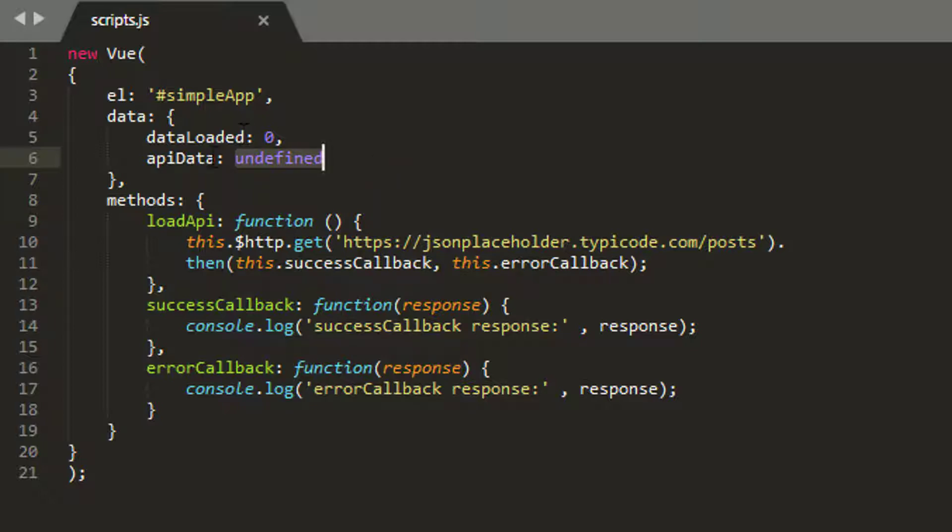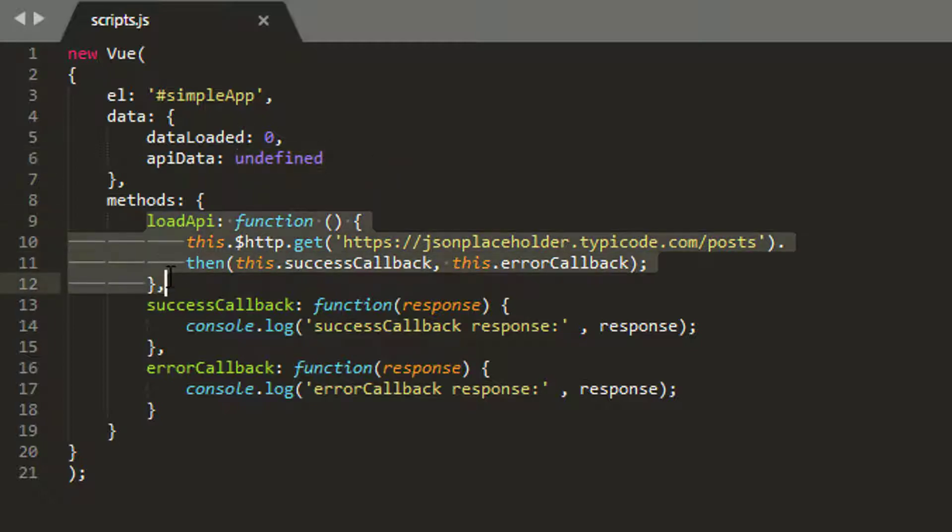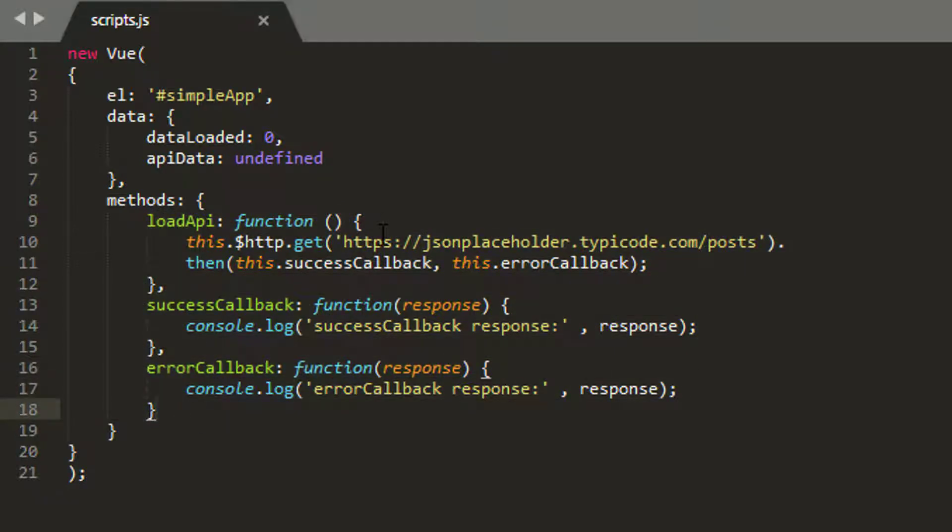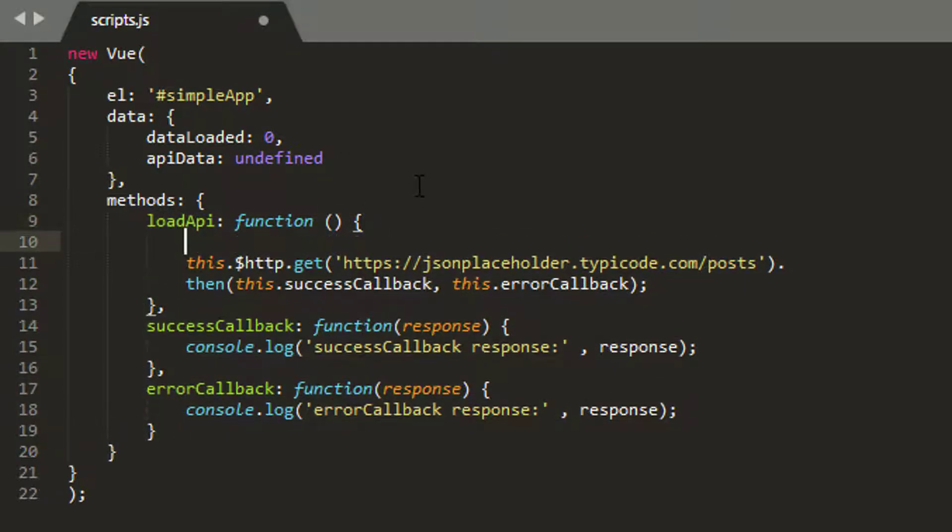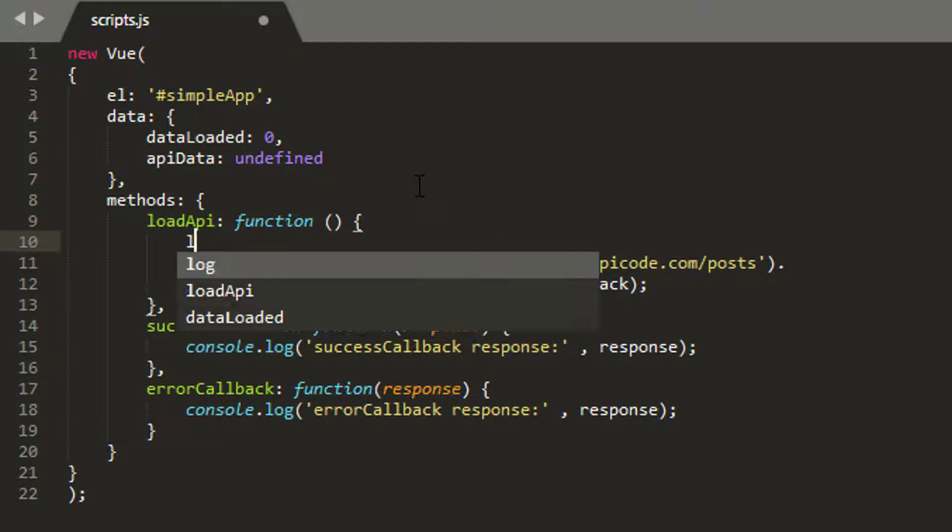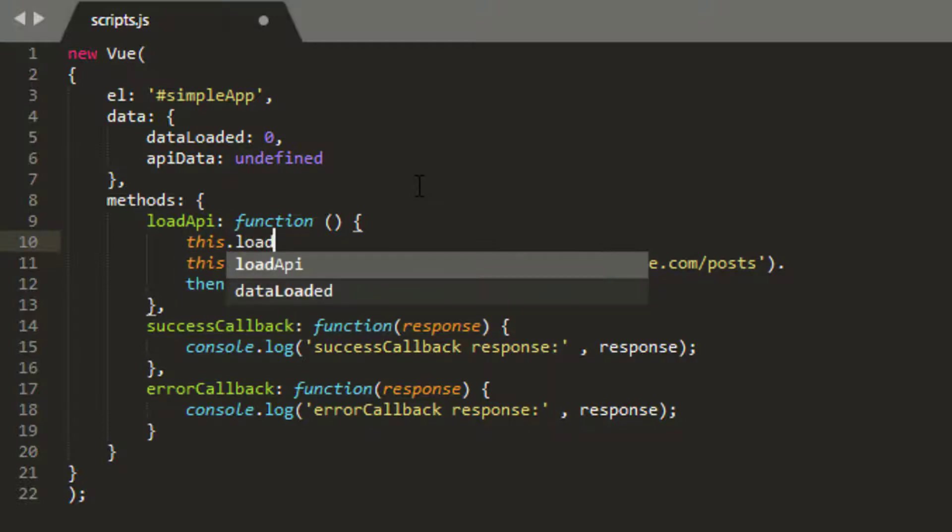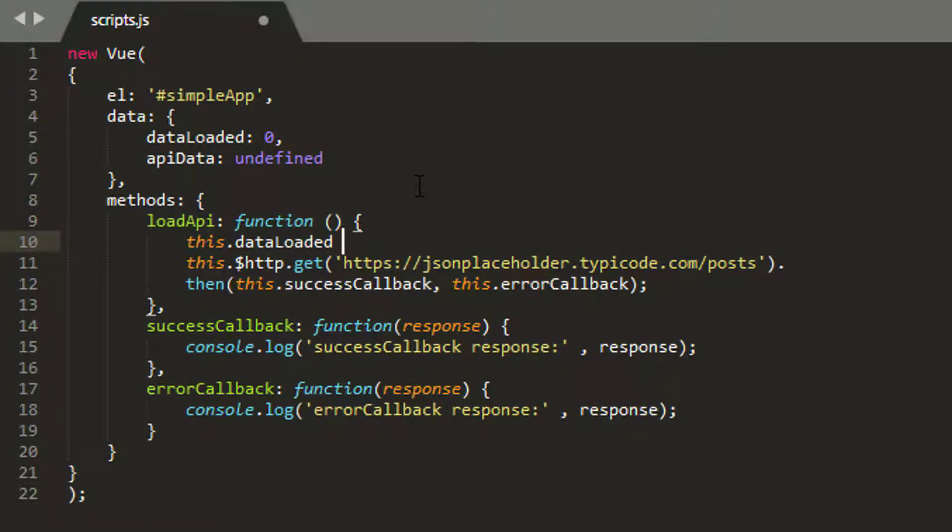So the first thing to do then is look inside our load API, success callback and error callback. And what I'm going to do is whenever we click to load some new data, I'm actually going to set this.dataLoaded equal to zero. So when we start loading our data, data loaded becomes zero.